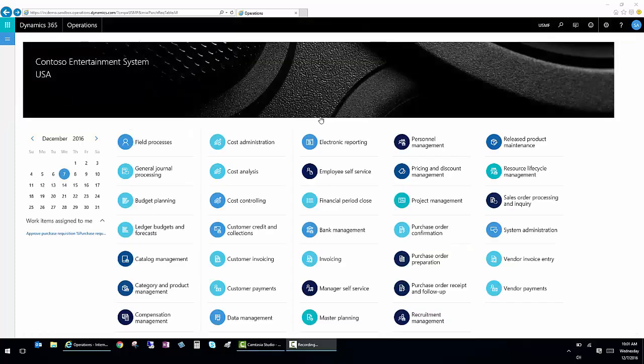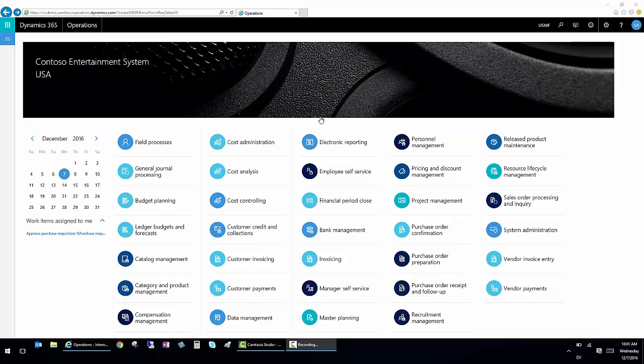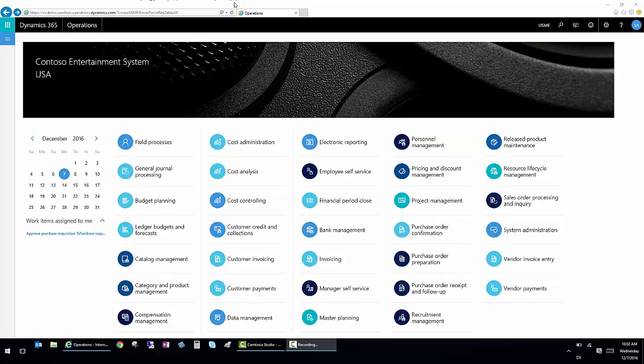In addition to the standard easy to use browser interface, Dynamics 365 for Operations also offers a mobile app where you can approve requisitions, purchase orders or anything that needs to be run through workflow. Because of the flexibility of the browser based app, the availability of Dynamics 365 for Operations is global and easy to deploy.